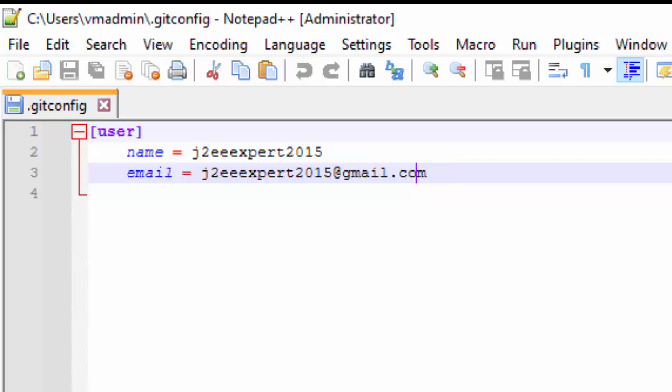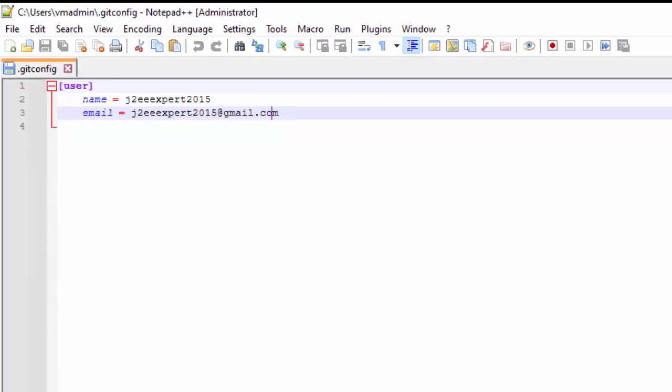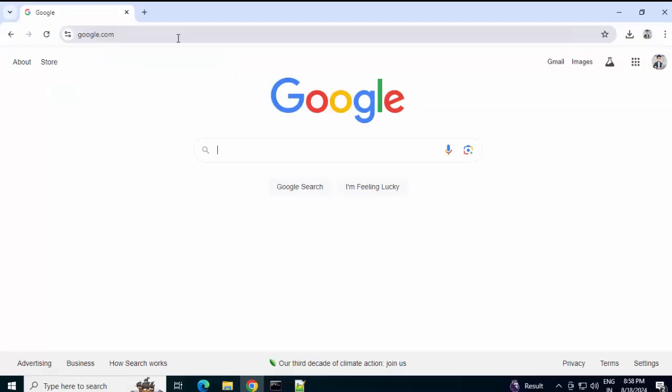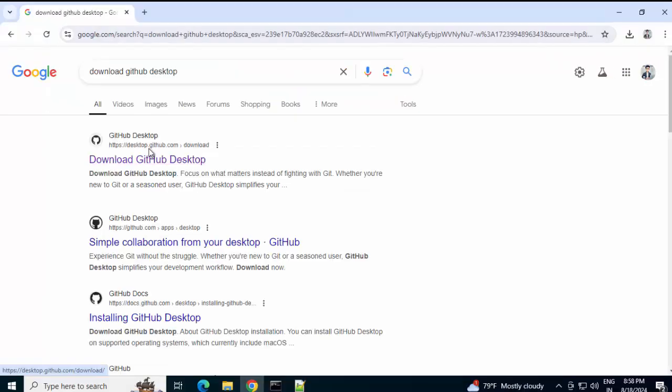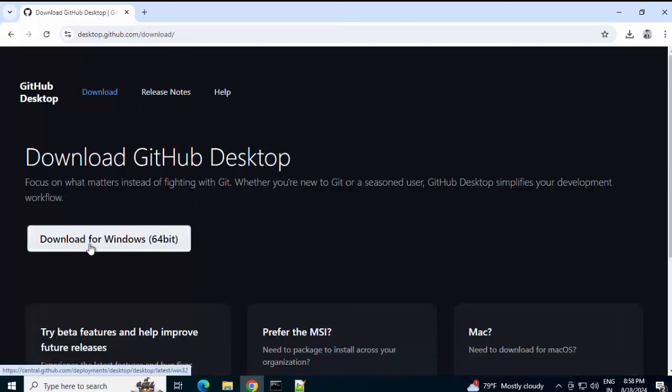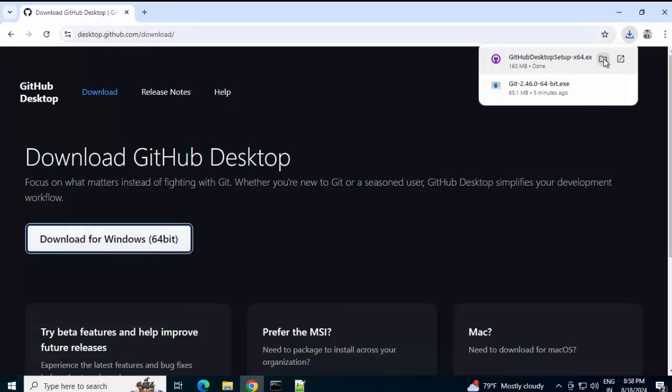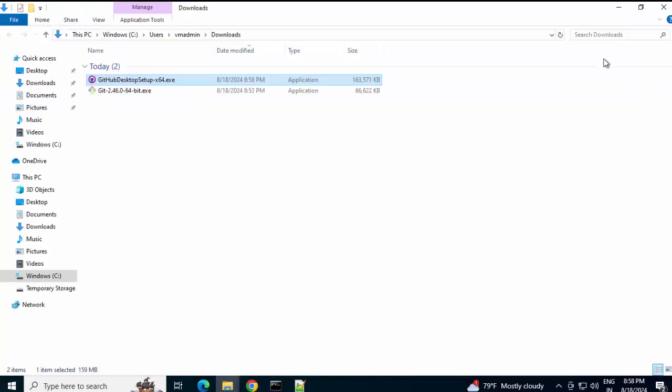Next, we would install GitHub Desktop. Search for Download GitHub Desktop. Clicking on this link desktop.github.com then download. Click on this button Download for Windows. Download completed. Going to the location. Double click here.